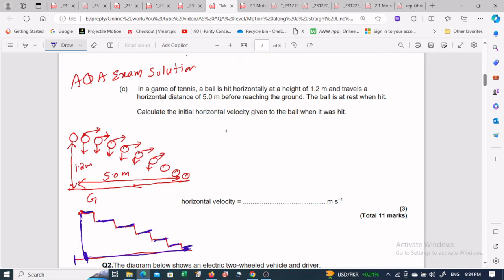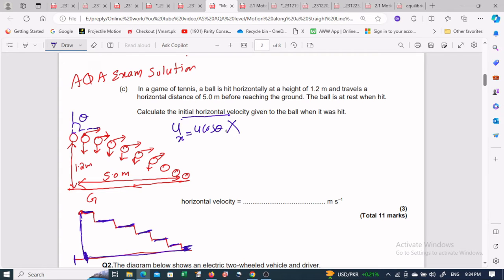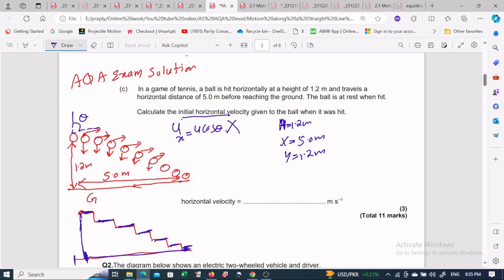This problem might be very simple if we had the angle — we could use u_x = u cosine theta. But since the angle is not given, that equation can't be used, so we use a different method. The height is 1.2 meters and the horizontal distance x is 5.0 meters.